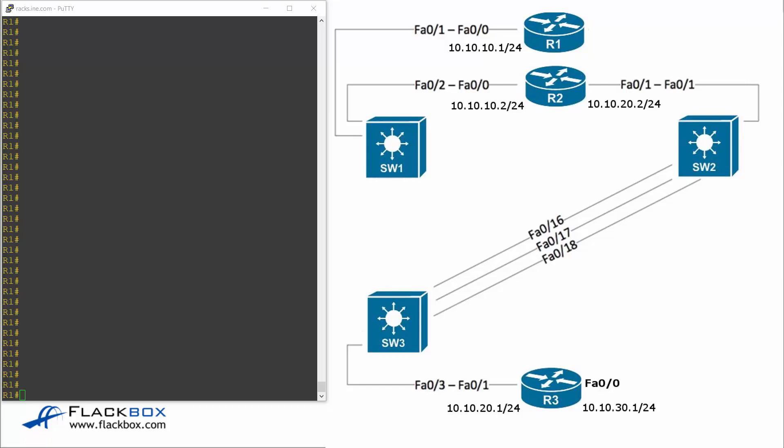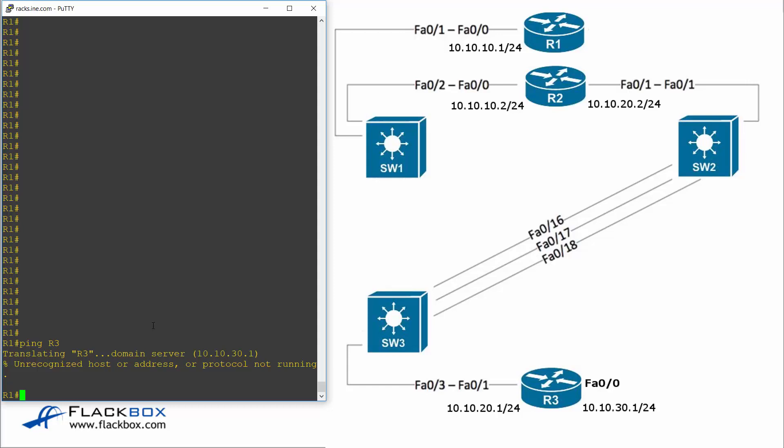So on R1 I'm going to ping R3 by its host name. So I'll enter the command ping R3. And I can see that my domain server is 10.10.30.1 which is R3 so that's good. But it says unrecognized host or address or protocol not running. So we do have an issue here.